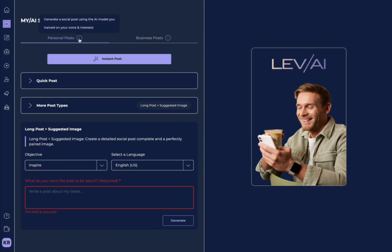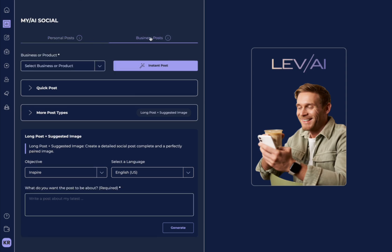Remember at the beginning, when I said that there's two different ways that you can create social posts with My AI Social. There's personal posts, but there's also business posts, which can connect to your business profiles within Lev AI.